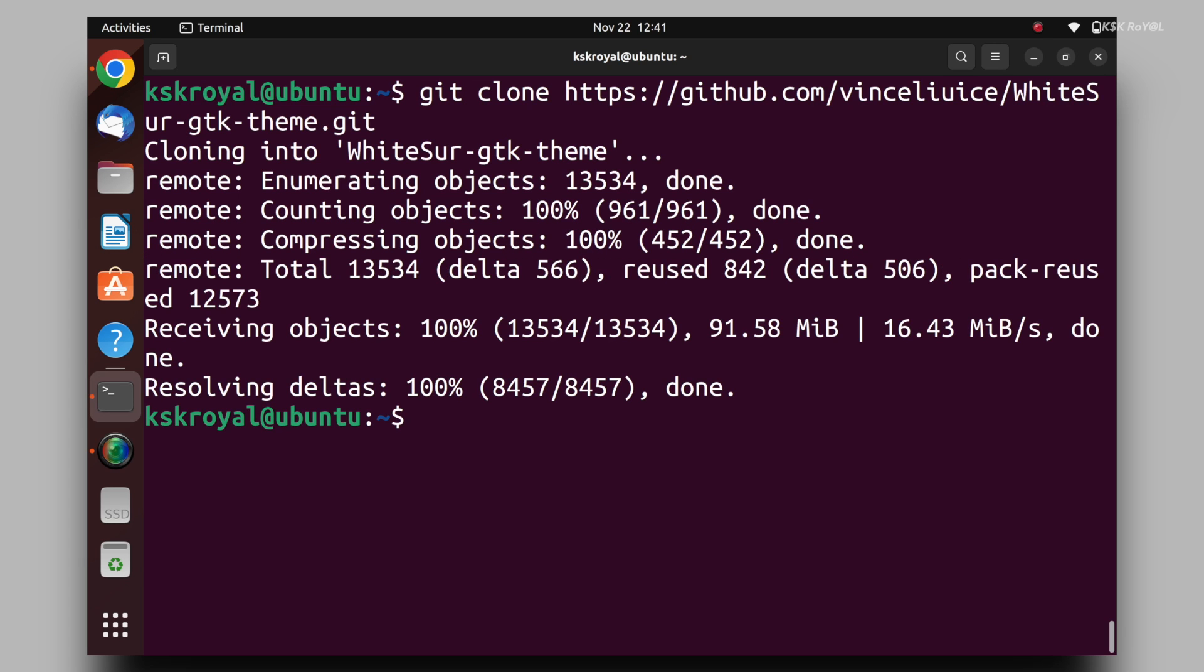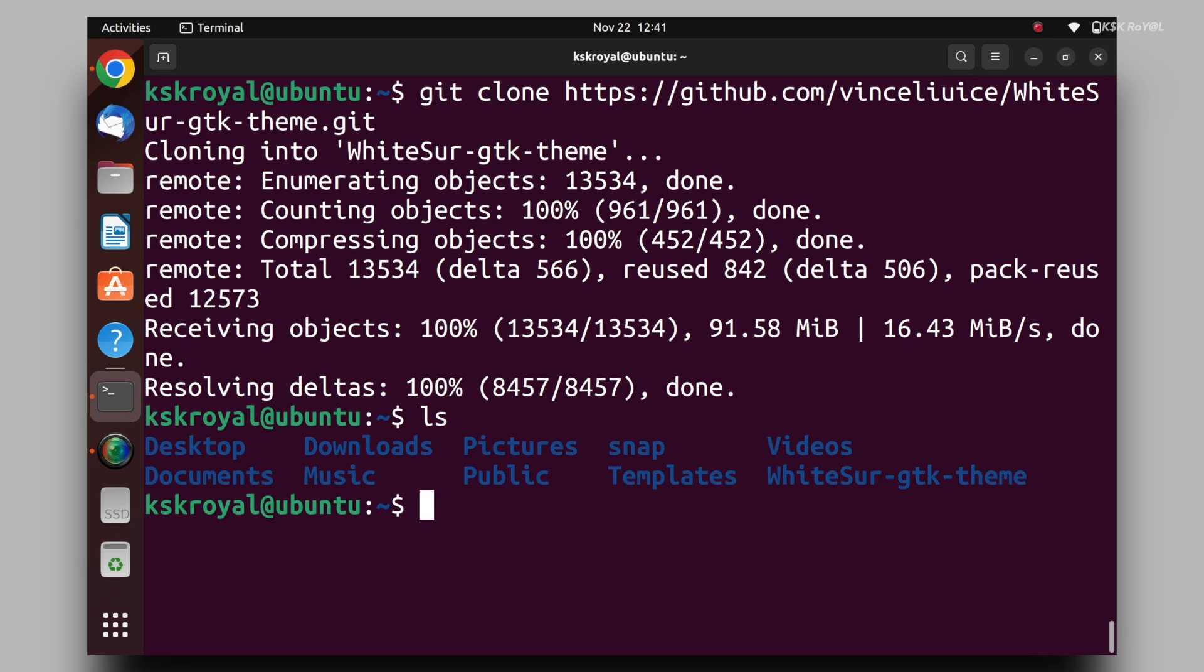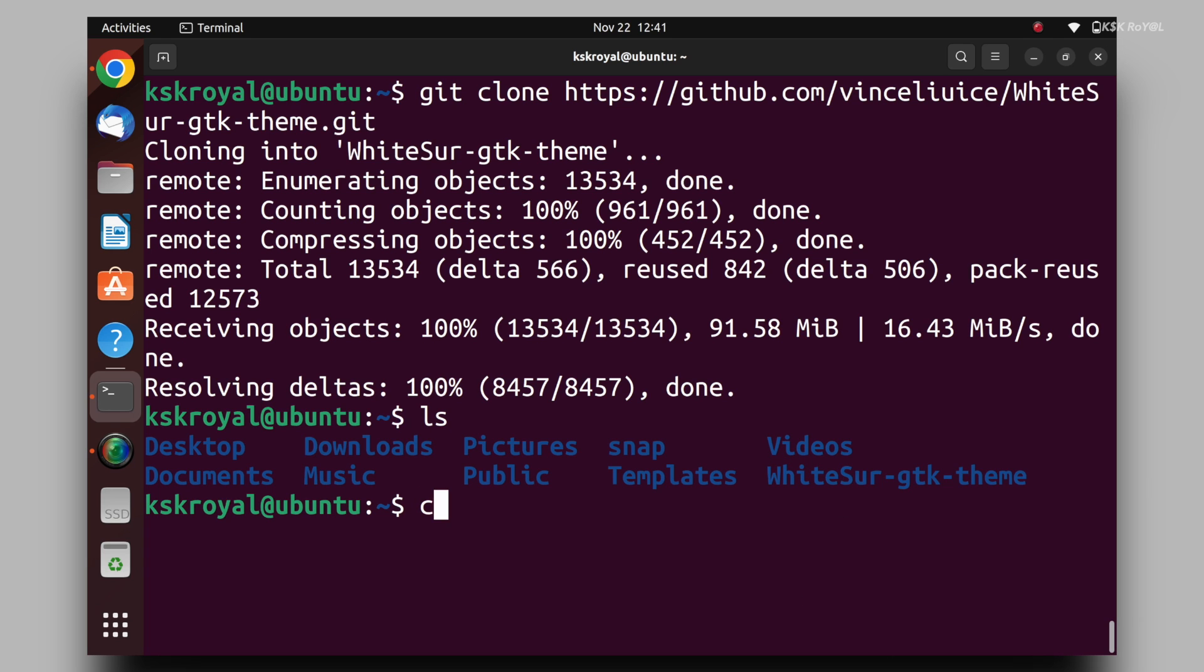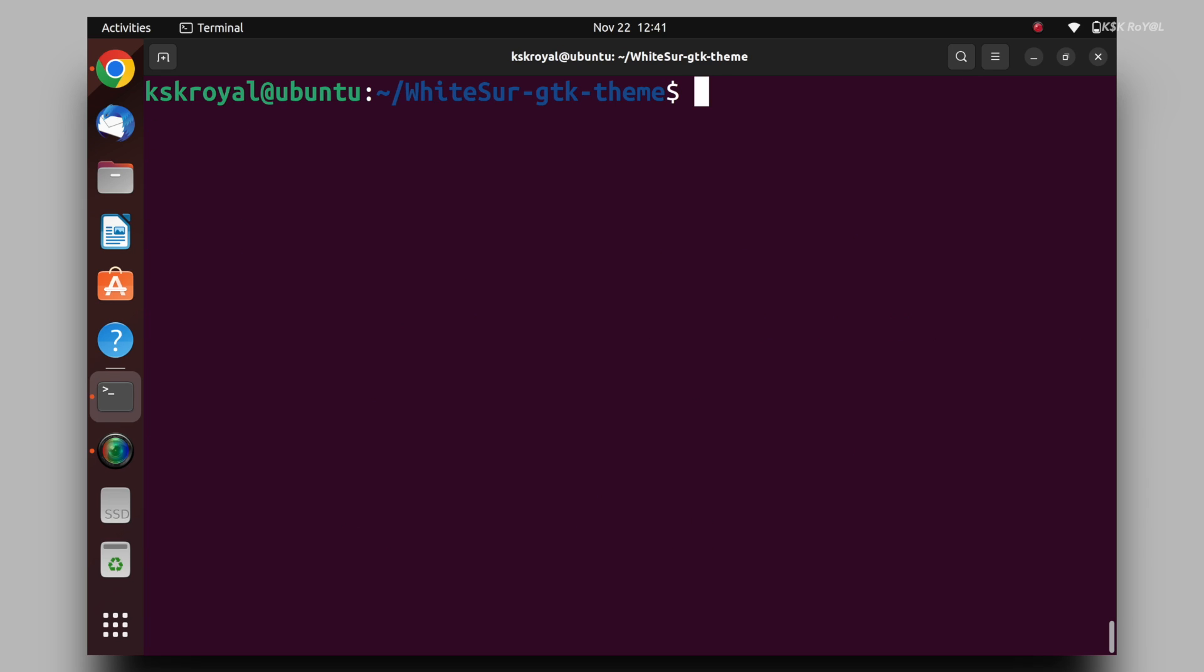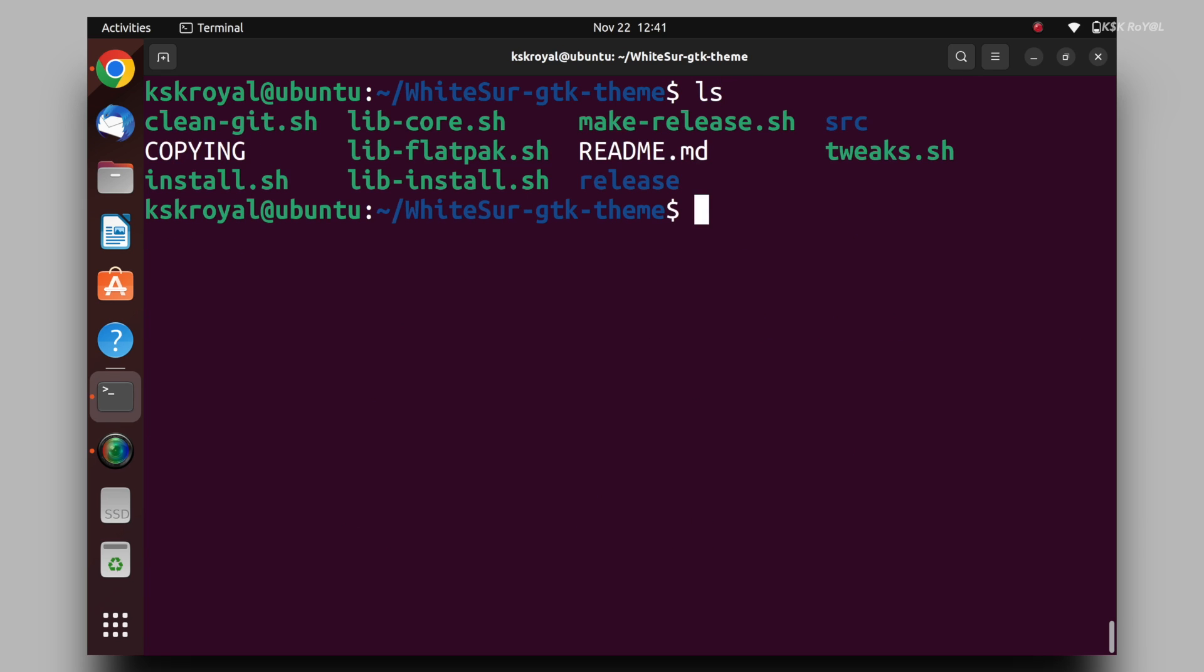Then cd into the newly downloaded directory. Inside here, you will see a script file. Look for the installer script and run it.